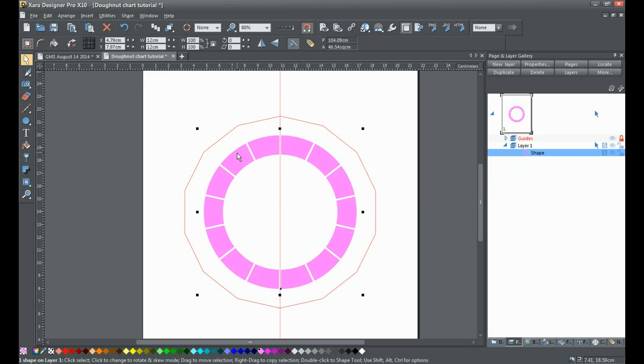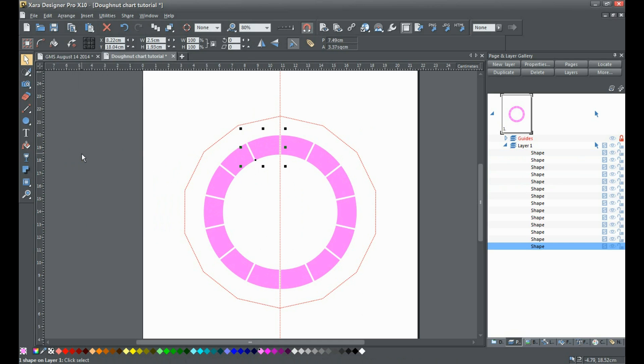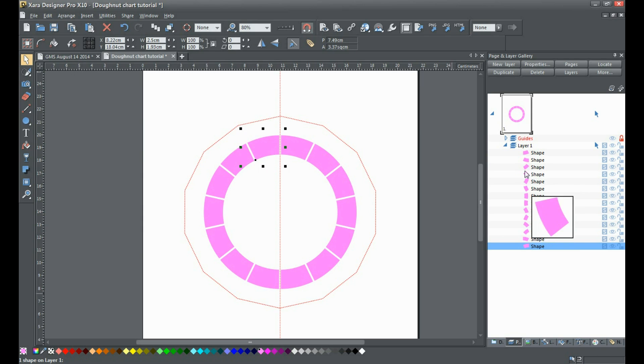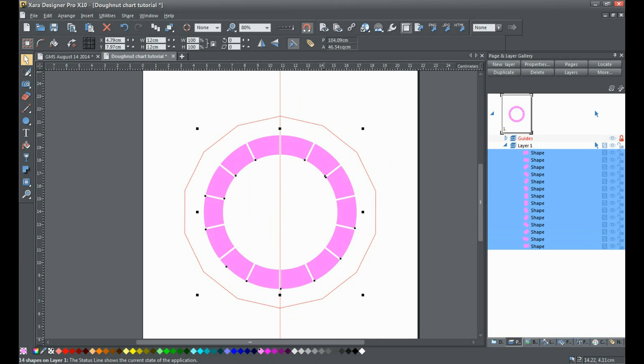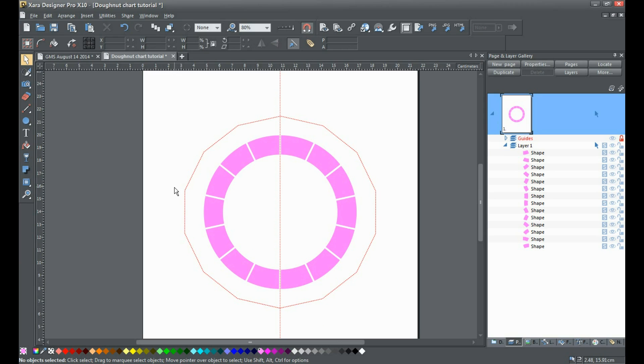The next and final step is to go to Arrange, Break Shapes. You'll see in the page and layer gallery we now have all these shapes nicely separated - they're all individual shapes. You'll see I've got 14 separate individual shapes. That's basically all there is to it. So there you have it - donut chart, the Angeleyez method. Thanks for watching.